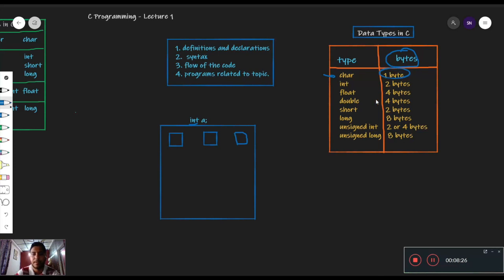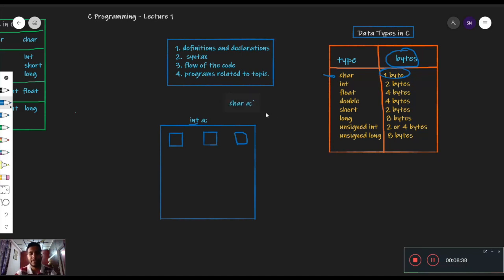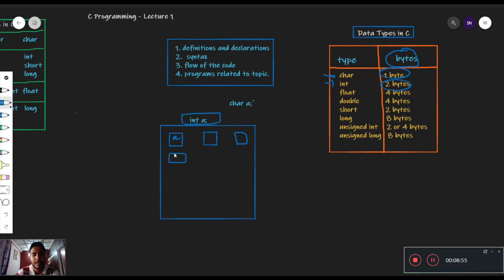For example, char की one byte है — जब भी हम char declare करेंगे, जो भी हमारा a variable है as a character, वह memory में one byte लेगा। Similarly int एक data type है जिसकी byte storage है two bytes, which means जब हम int a define करेंगे, तो वह हमारे memory में दो bytes लेगा। For example, यहाँ पे value 10 है, but इसने memory में two bytes लिए। That is how data type covers bytes in memory.